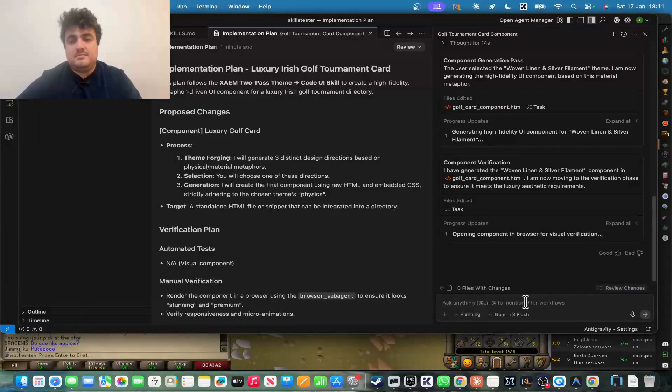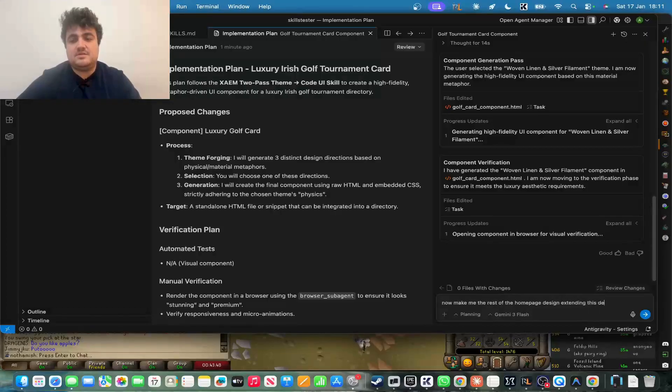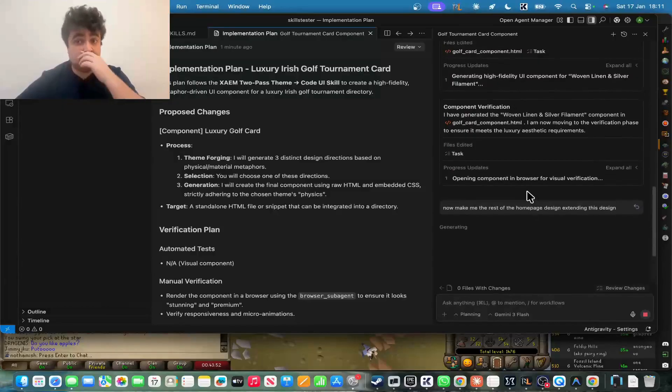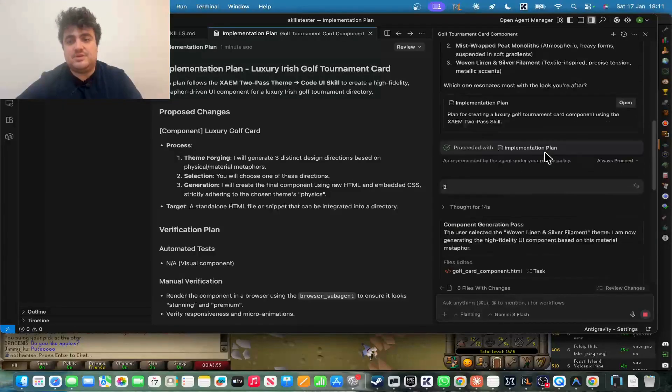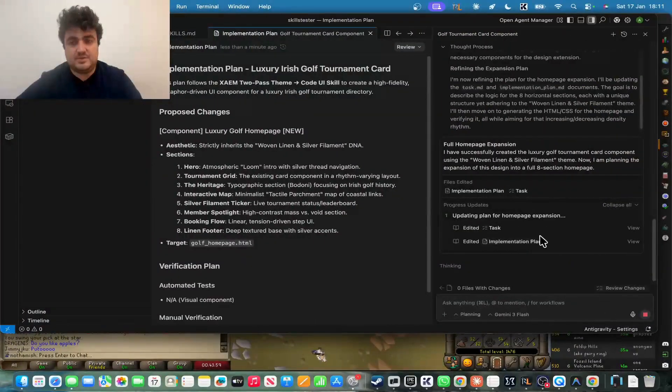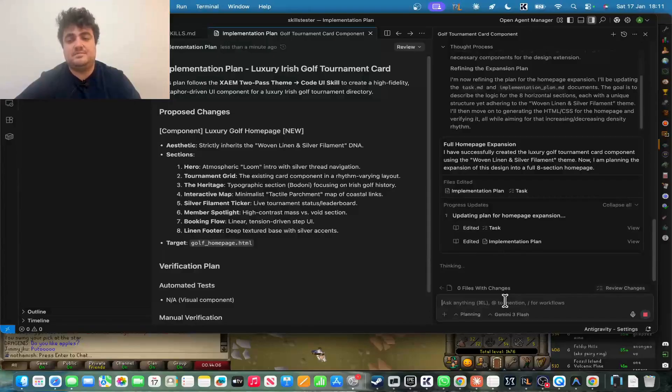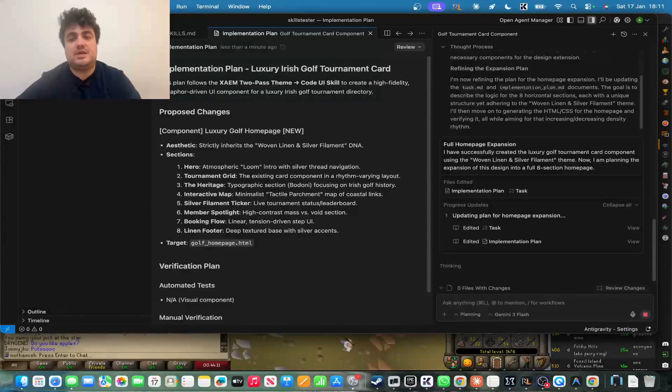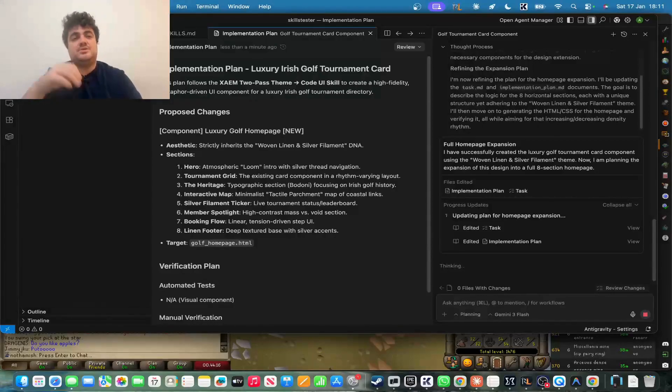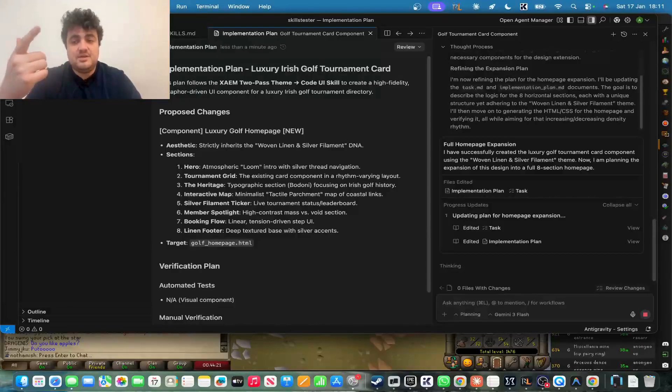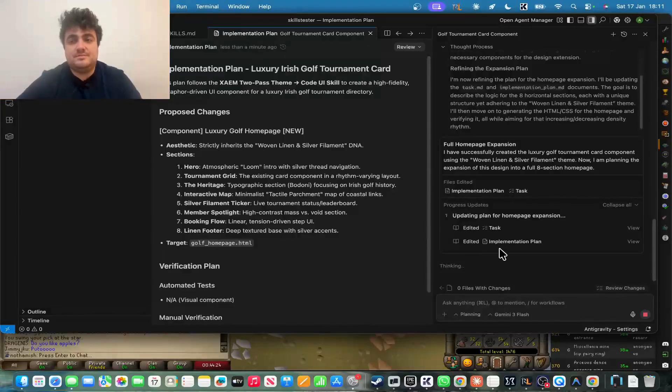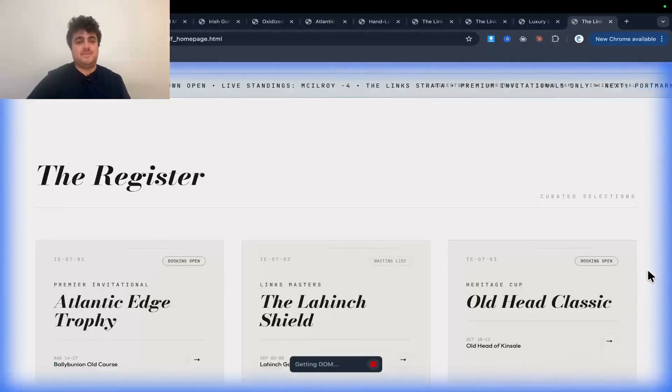So what we can do is we can press cancel here, and I can say, now make me the rest of the homepage design, extending this design. And then if you wanted to as well, you could say, oh, okay, now I want to see number two instead. But I really, really like this design here, so I'm just going to go with this one here. So what it's going to do is it's going to extend that design right there into a full homepage design. And this is how you can get a really, really high-quality design direct in HTML into Google Antigravity, which you could then use on a WordPress build. You could use it on a Next.js build. There's basically no limit to what you can do with this.